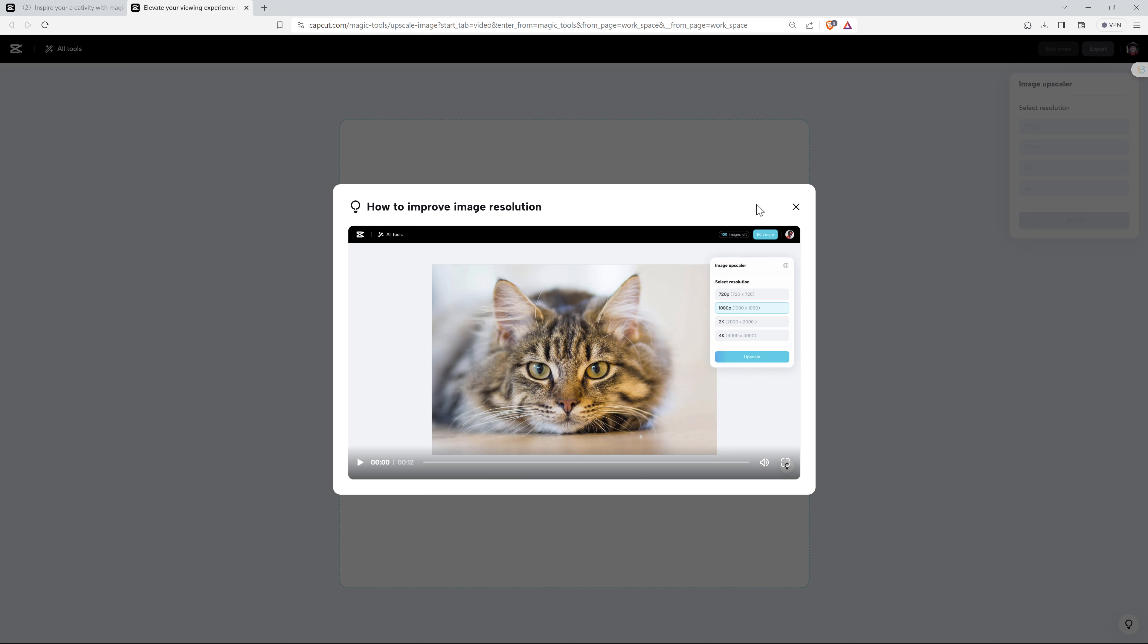So we are going to do two different experiments here. One, we are going to have a fairly detailed screen. In fact, it's a screenshot of this CapCut tool. And the second is going to be a landscape.